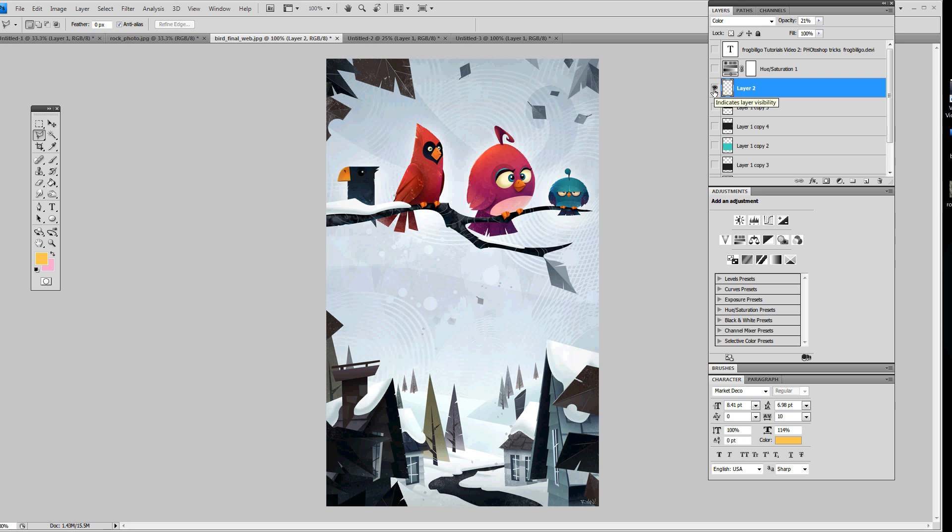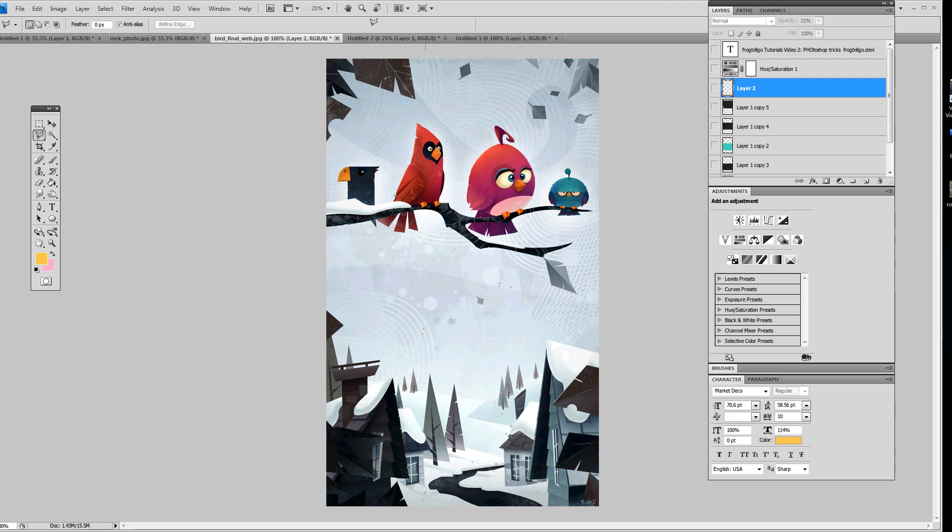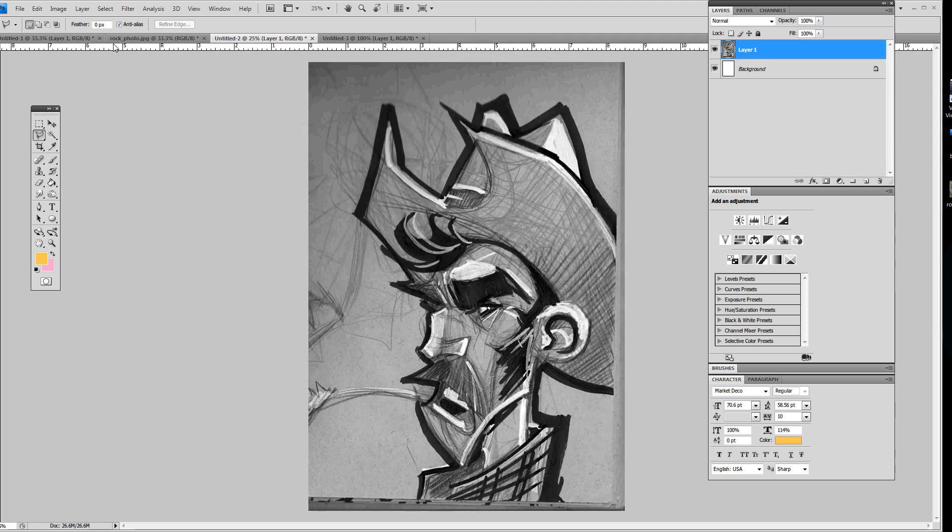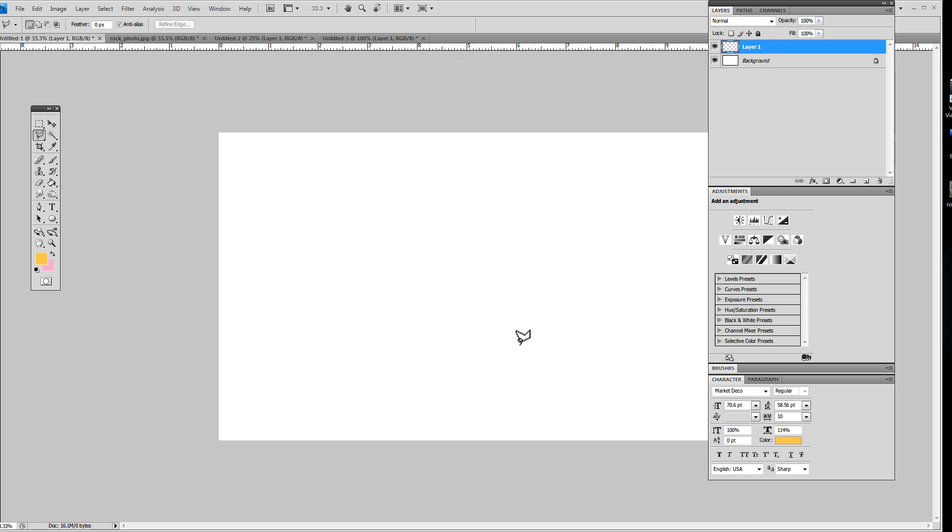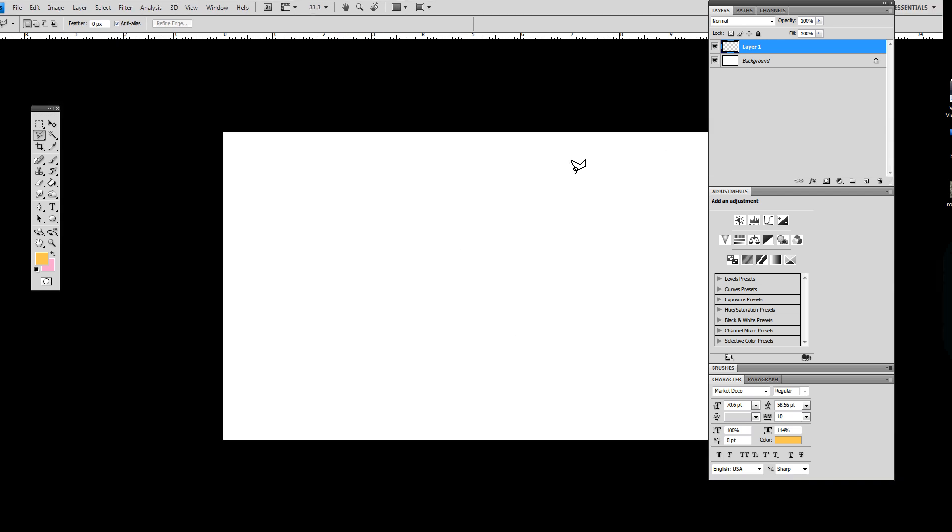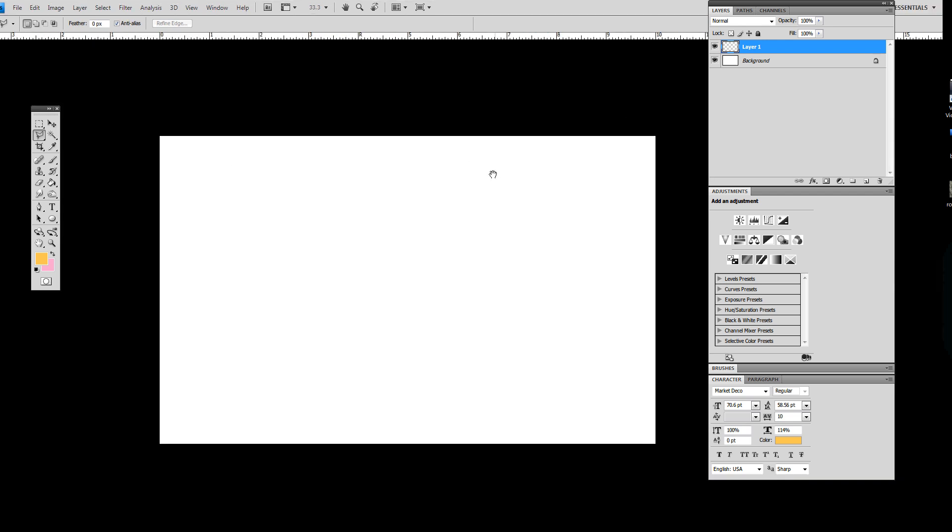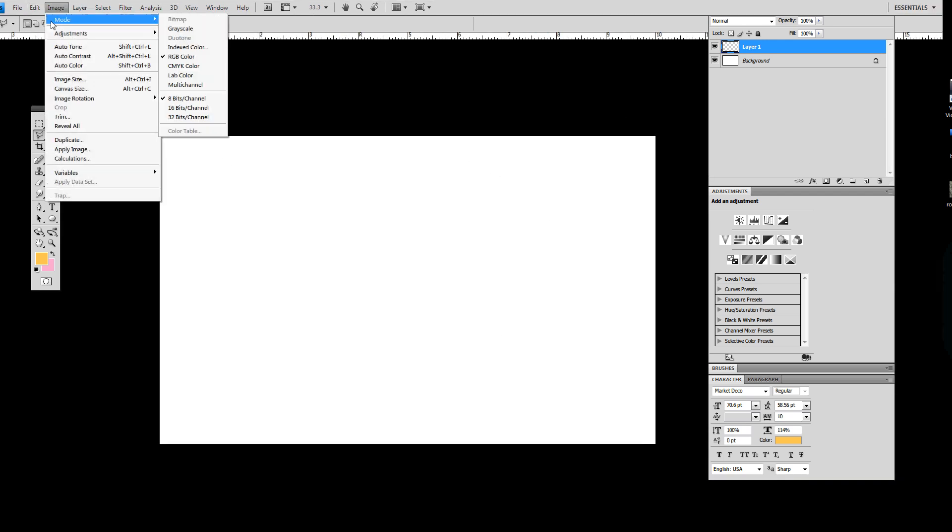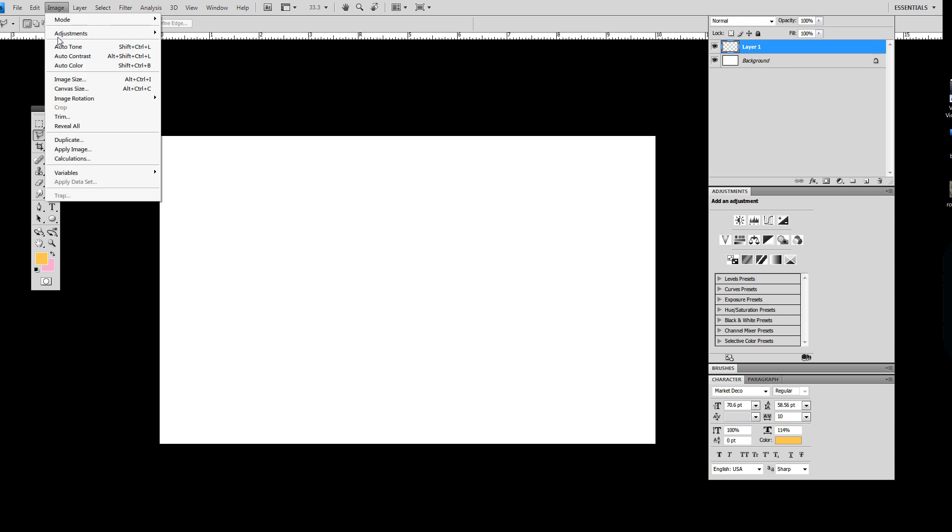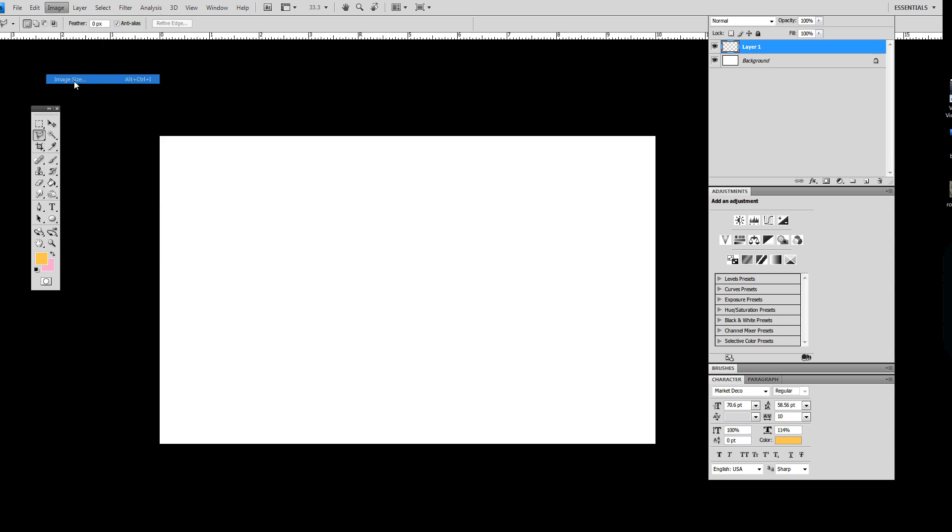So let's see. Let's get to some brushes. I'm going to close this out. Don't want to save. Here's a new file and image size.